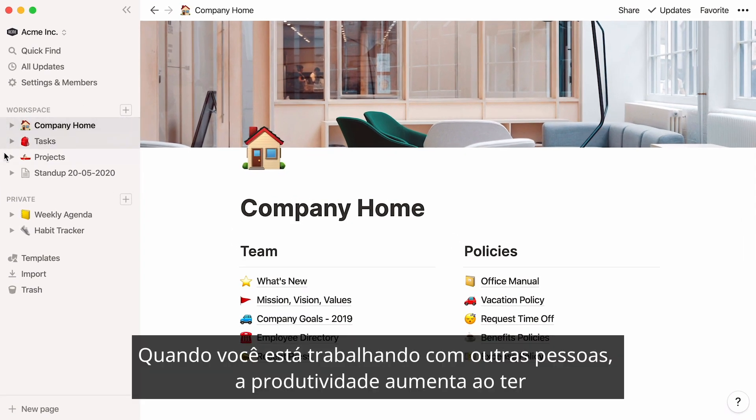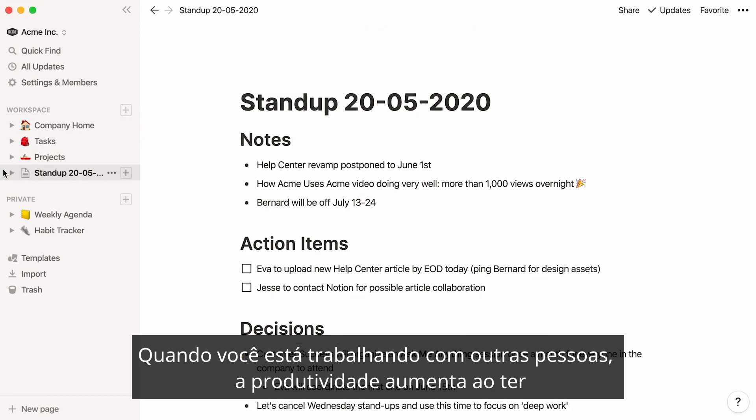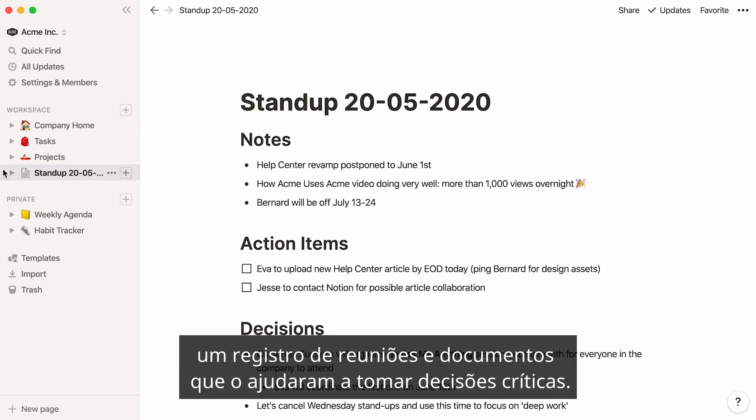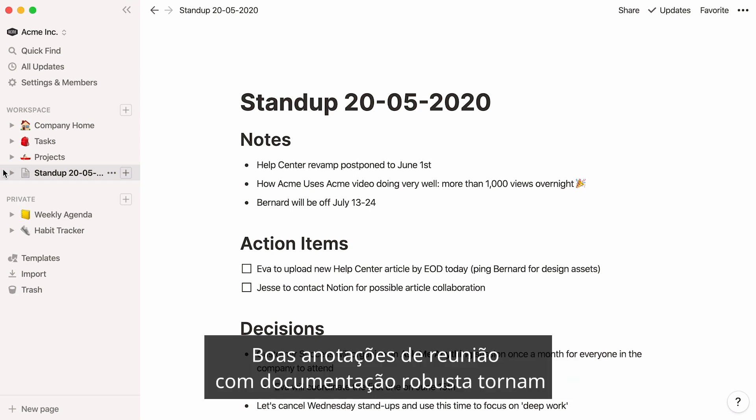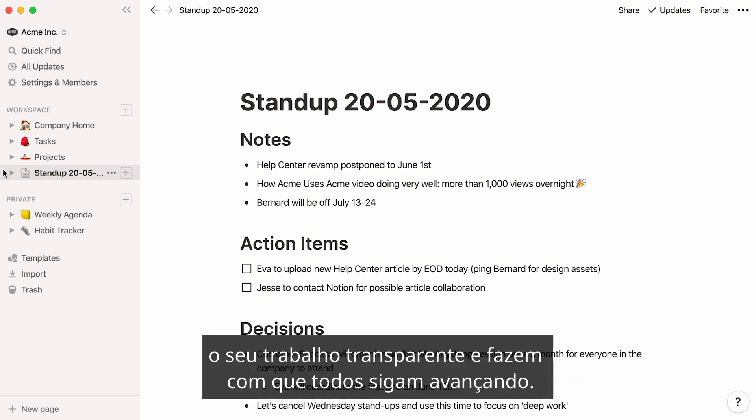When you're working with others, so much productivity is unlocked by having a record of meetings and documents that have helped you make critical decisions. Good meeting notes with strong documentation make your work transparent and keep everyone moving forward.